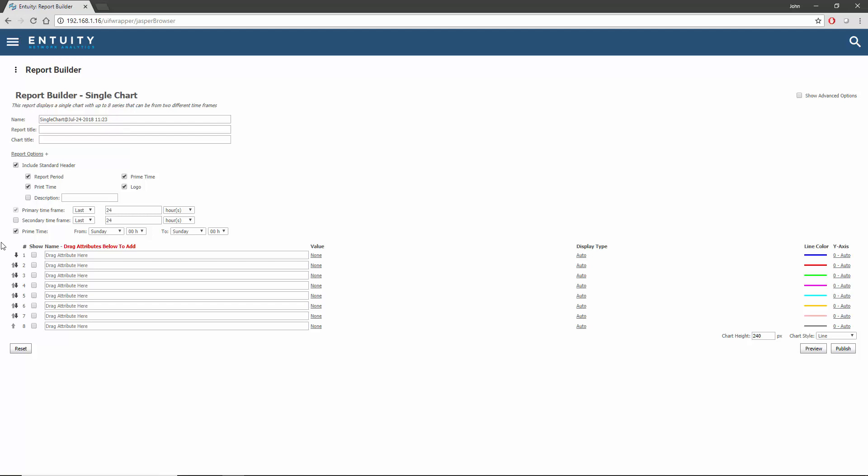A time series chart can contain up to 8 attributes. Although all of the attributes may be from the same component, they can also be taken from multiple different components, and those components don't even need to be of the same type. This means that port utilization metrics can be presented in the same chart as device metrics such as CPU and memory utilization.